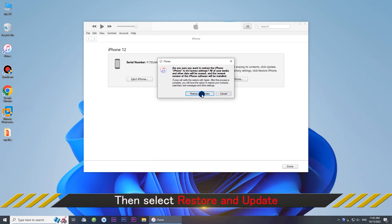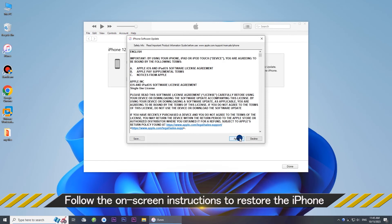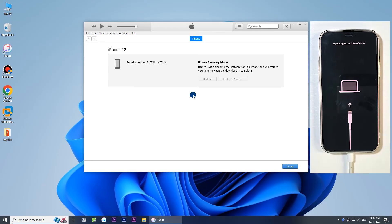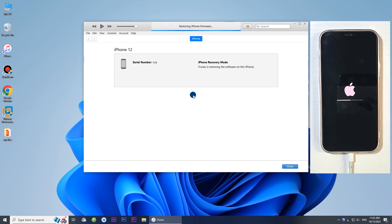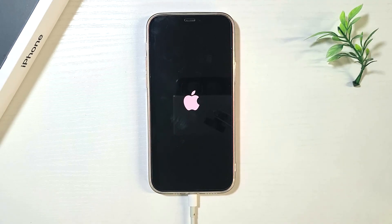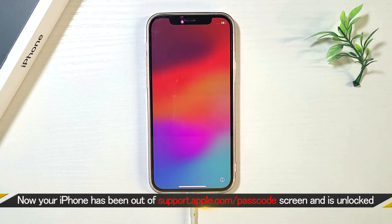Select 'Restore and Update' to proceed and follow the on-screen instructions. iTunes will then automatically restore your iPhone to factory settings. The factory restore was successful — now you can use your iPhone again. That's all this video is about. See you in the next video.